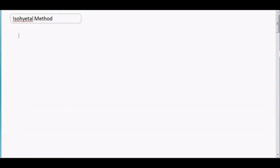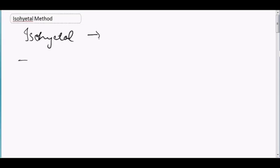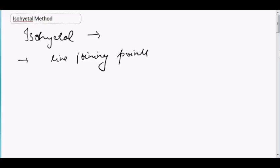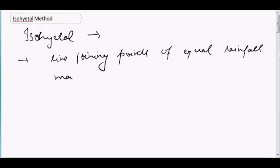Hello everyone, so the next topic is the isohytal method. Before understanding the method, let us first understand the meaning of the term 'isohytal.' Isohytal is the line joining points of equal rainfall magnitude, just like we have isobars.